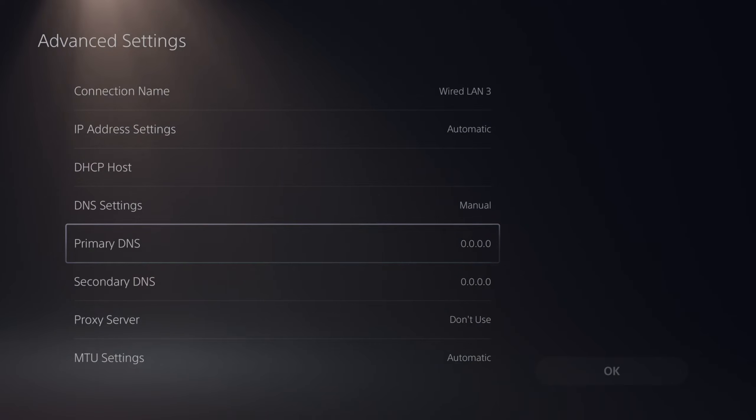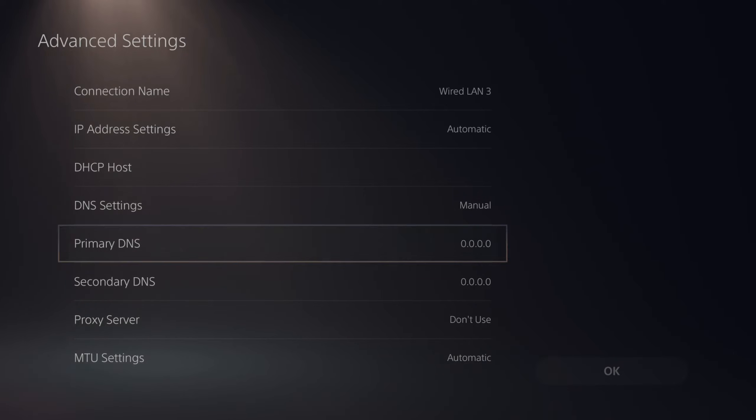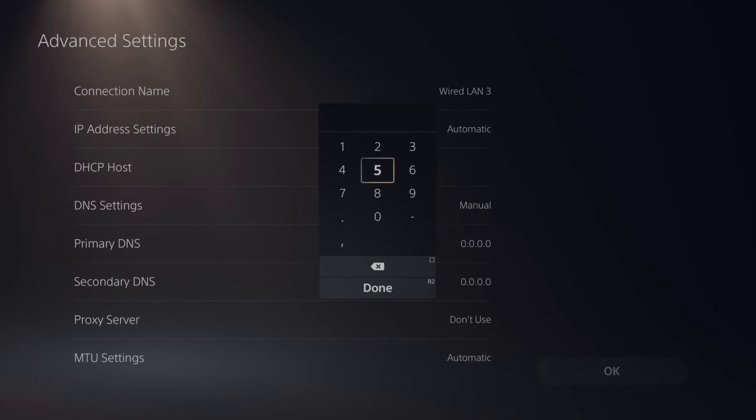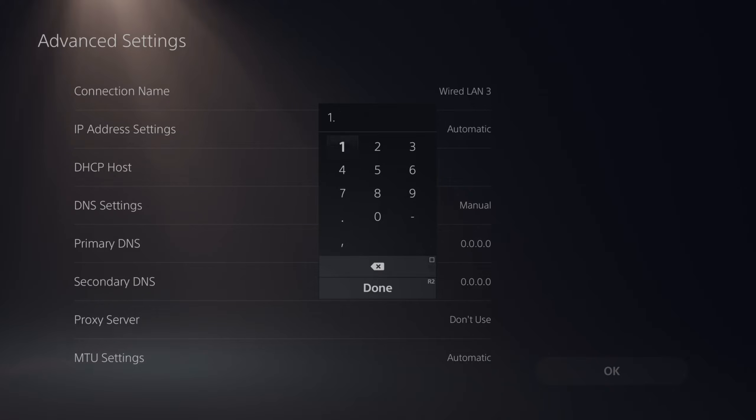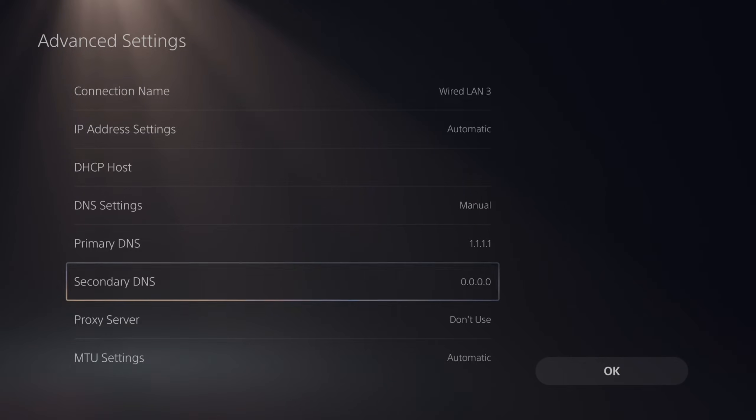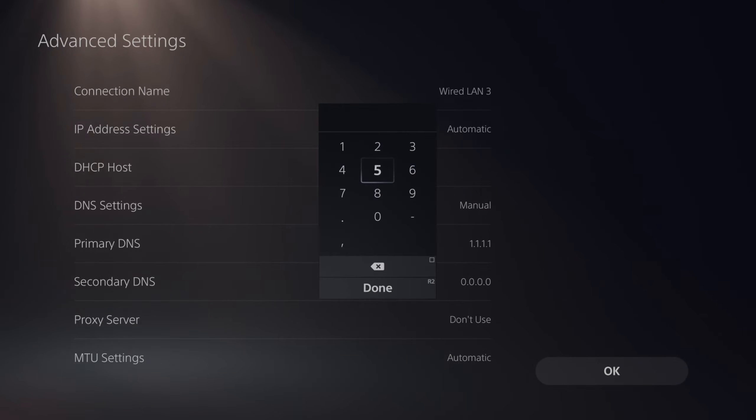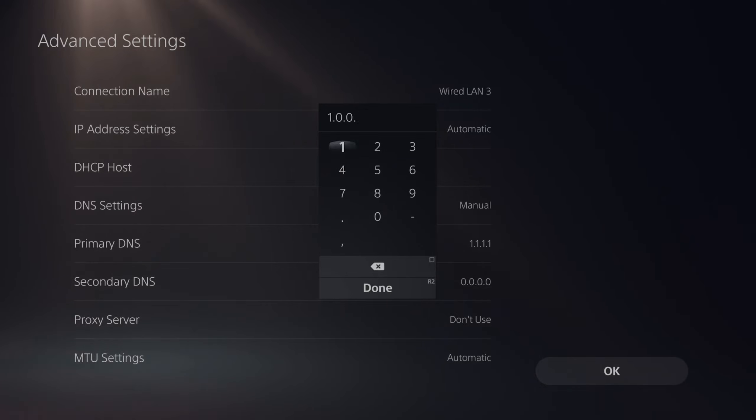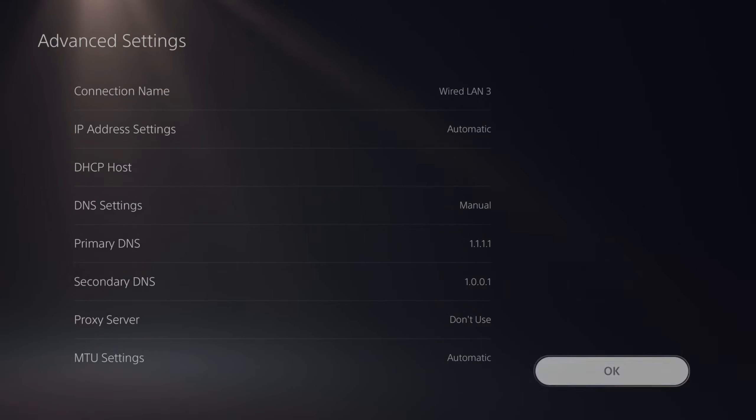Now there's two DNS servers I'm going to show you. The first one is called Cloudflare. This is probably the best one for gaming. So let's select the primary DNS and type in 1.1.1.1. Press R2. Then go to the secondary DNS and type in 1.0.0.1. R2 and done. And then go to OK.